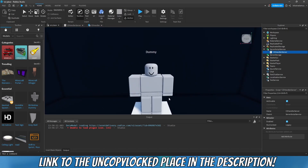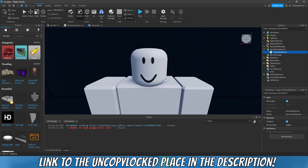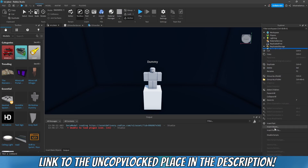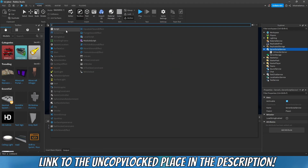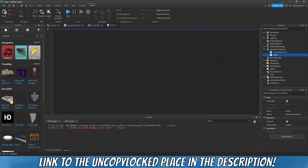In today's tutorial video, after a long time, we're now gonna work on this character editor system. I haven't looked into it for months, but I think we wanted to create a data store system. To do that, right-click on ServerScriptService and add a script.